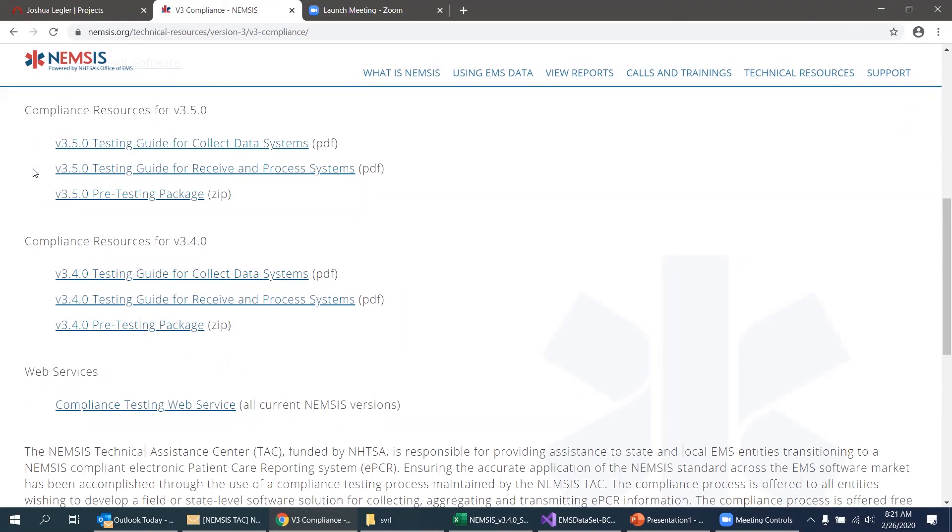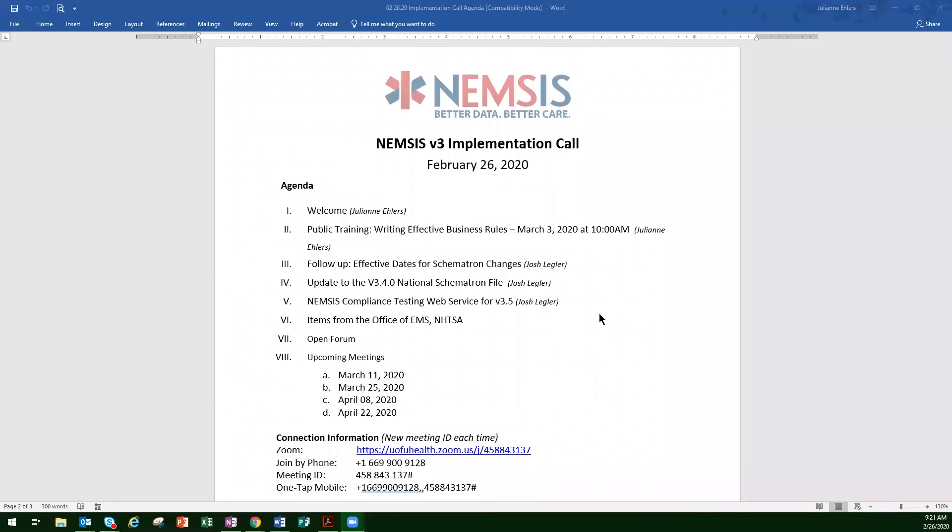All right. Okay. So I think that takes care of it from my end Julianne. I'll send it back to you. All right. Thank you, Josh. Are there any questions for Josh? Okay. So on items for the Office of EMS, Eric is attending the conference this week as well. So we will put those forward to the next call. Any issues from vendors or states or other stakeholders that you would like to bring up at this time? So it's a great opportunity.